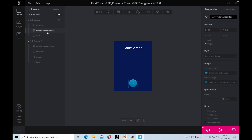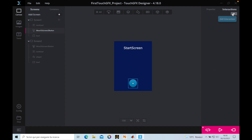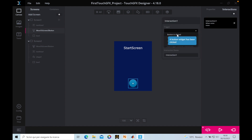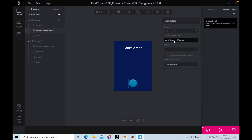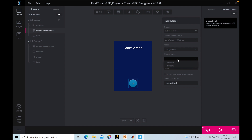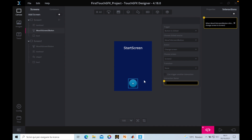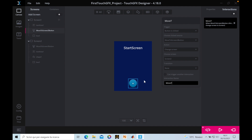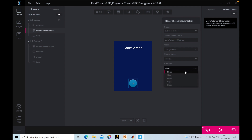Now, how do we make the button interactive? We go to Interactions, add an interaction, and select the trigger. In our case the trigger is 'button is clicked'. If the 'Move to Screen Two' button is clicked, the action will be to change the screen to screen two. We can name this interaction 'Move to Screen Two Interaction' — this is useful when you create many interactions and need to keep track of them.